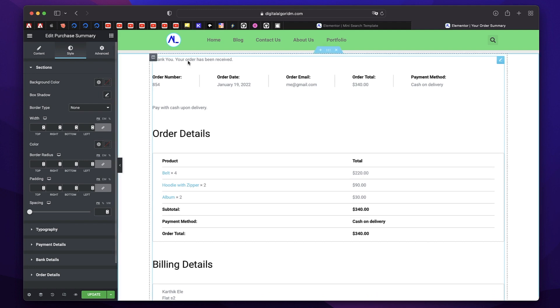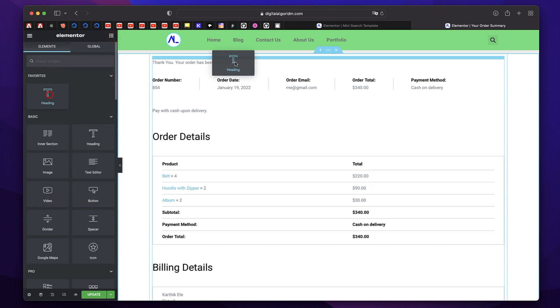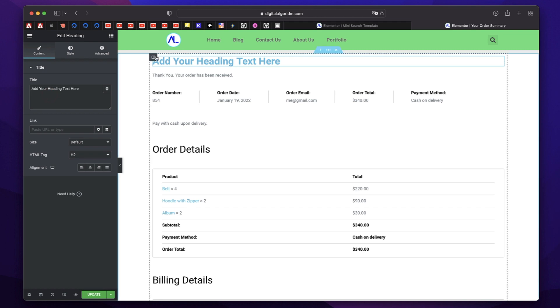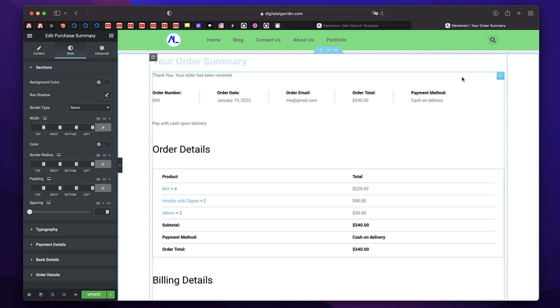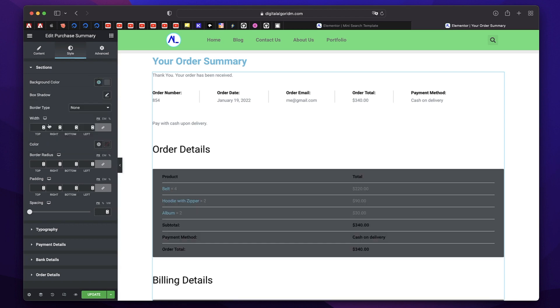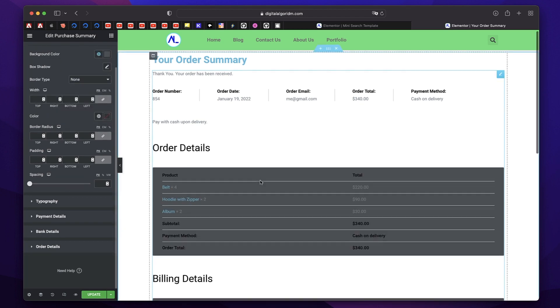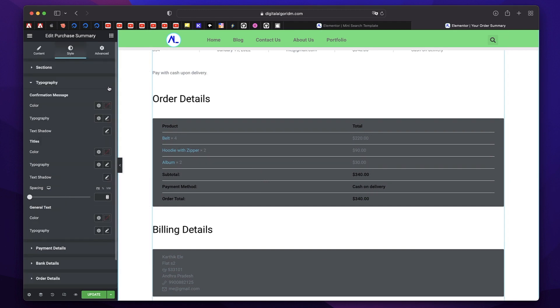So this is what will be shown once the user completes the checkout. So this is the purchase summary or order summary. Let's also have a heading widget that specifies that. I'll click on this purchase summary widget. Let's give it a background. Maybe that you can tweak it to your heart's content. You can have any color.